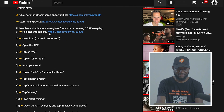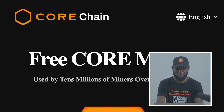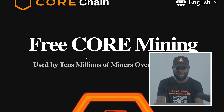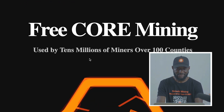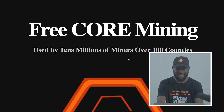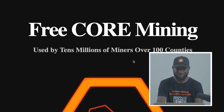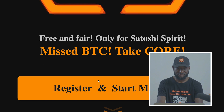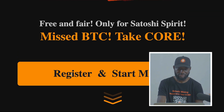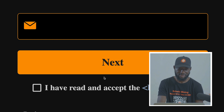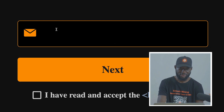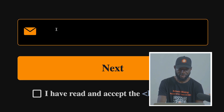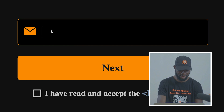So let's get it started now. Click on the link in my description. It will take you to Core Chain, where you have free Core mining used by tens of millions of miners over 100 countries. Come to the 'Register and Start Mining' button. When you click on it, it will give you a box to enter your email. So enter your email.